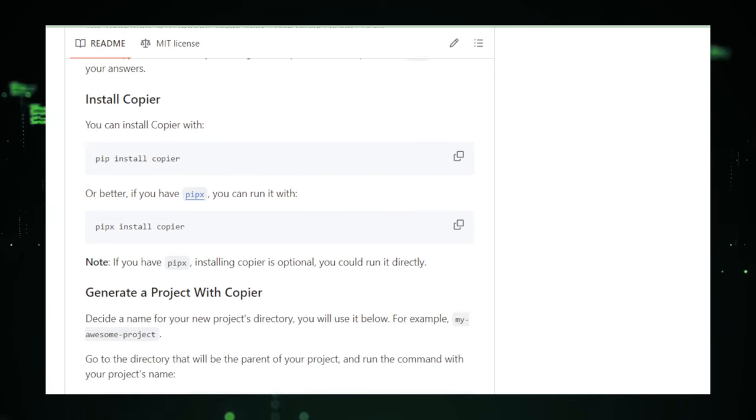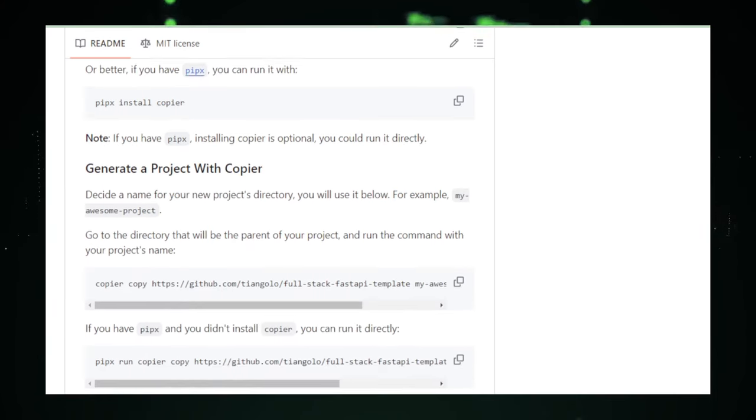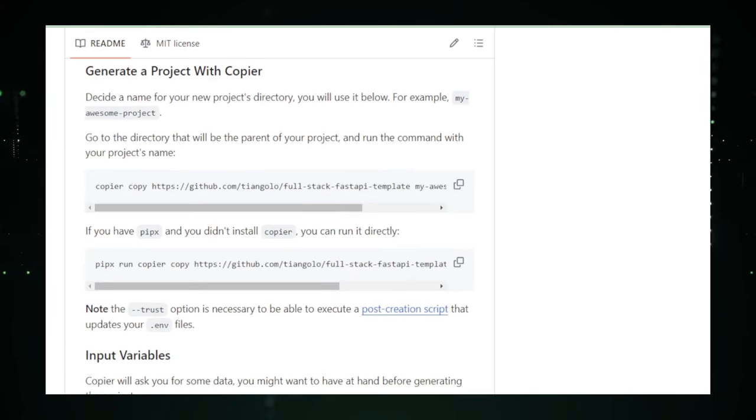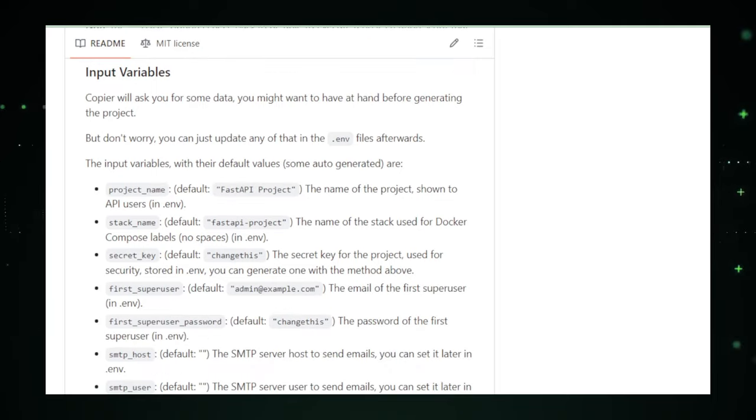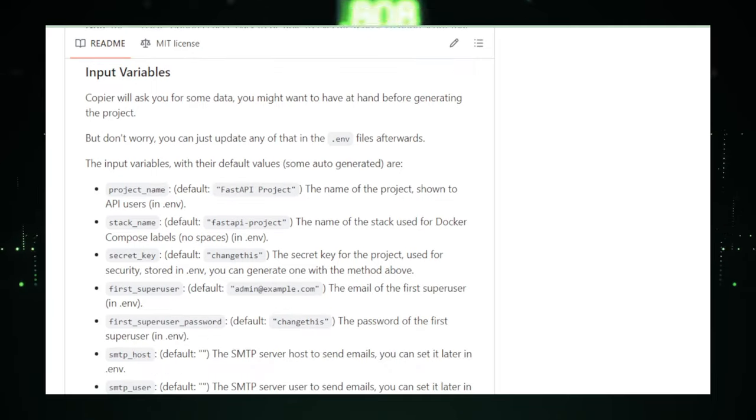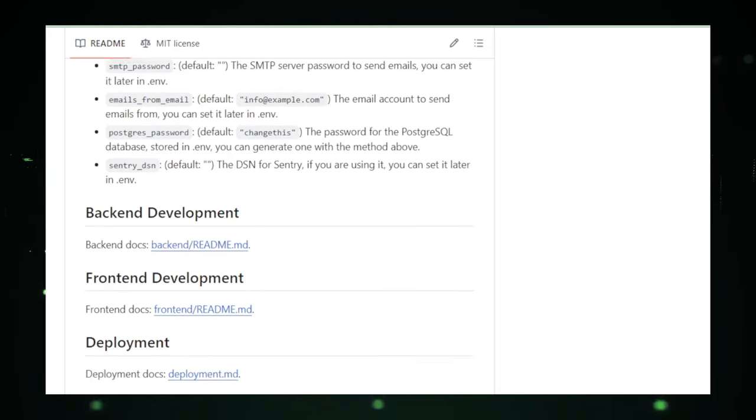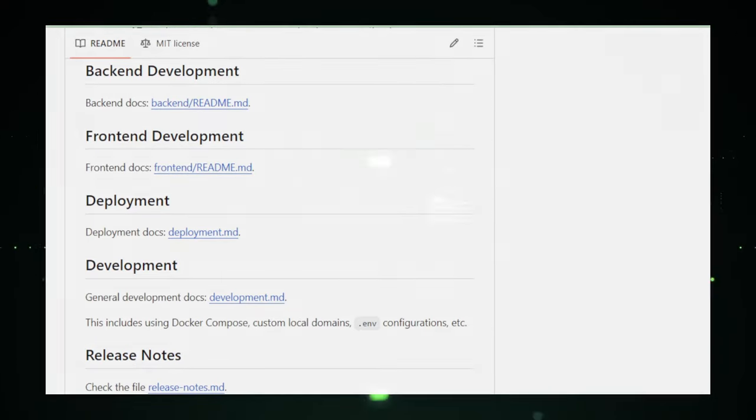So, Full Stack Fast API Template is your golden ticket if you're looking to bring web app ideas to life fast. It's like having a head start in a marathon, giving you the momentum to sprint towards success. Stay tuned for the next project that's equally thrilling for our tech adventure.